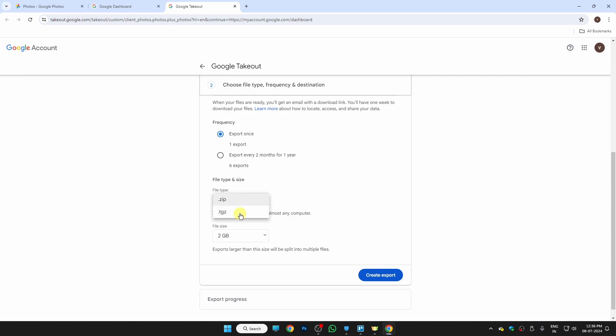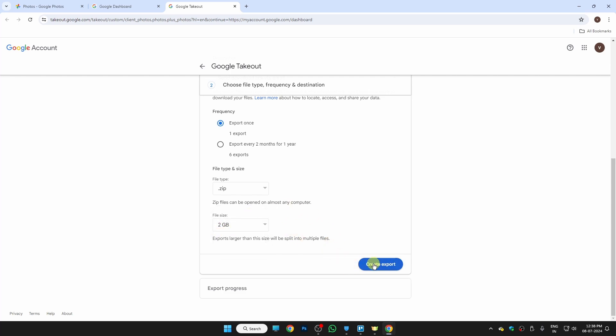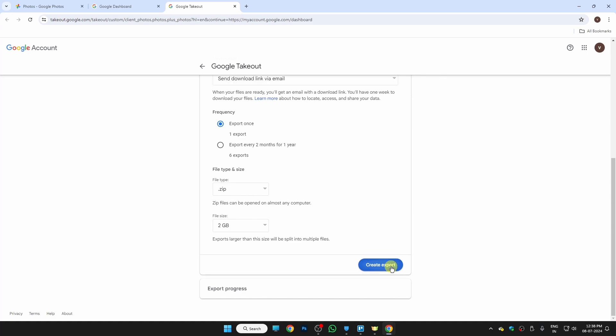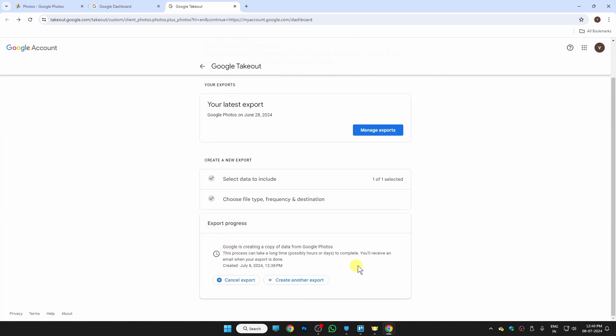Here we have two options, but the zip file is the easiest one, so I'm just going to click on zip file. In the file size, you can read this note which says exports larger than this size will be split into multiple files, so you just need to select that limit. I am just going to click on 2GB. Now once you do that, just click on Create Export, and now as you can see, Google